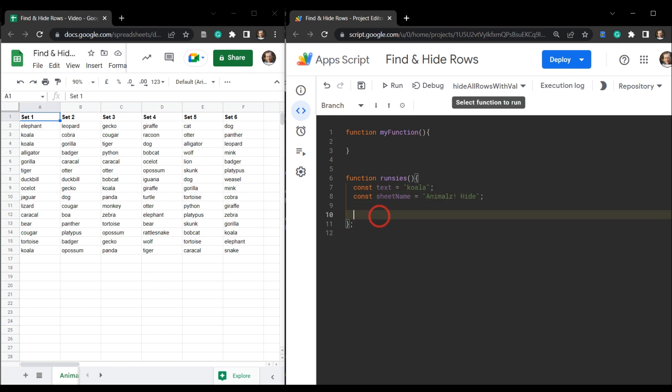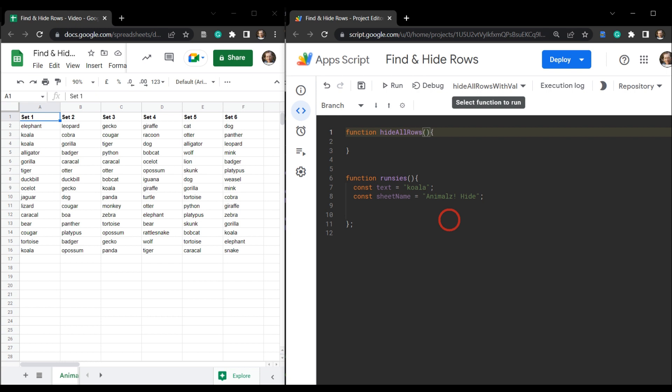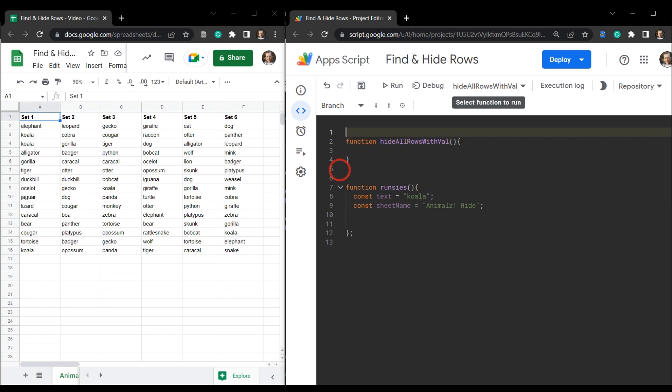So now we need to create the function that we're going to use to find koalas and then hide those rows for koalas. So let's go up here where it says my function and change that to hide all rows with val. Fairly explanatory. And we want this function to take three parameters. So let's just go up here and just make some comments to make things a bit easier for us.